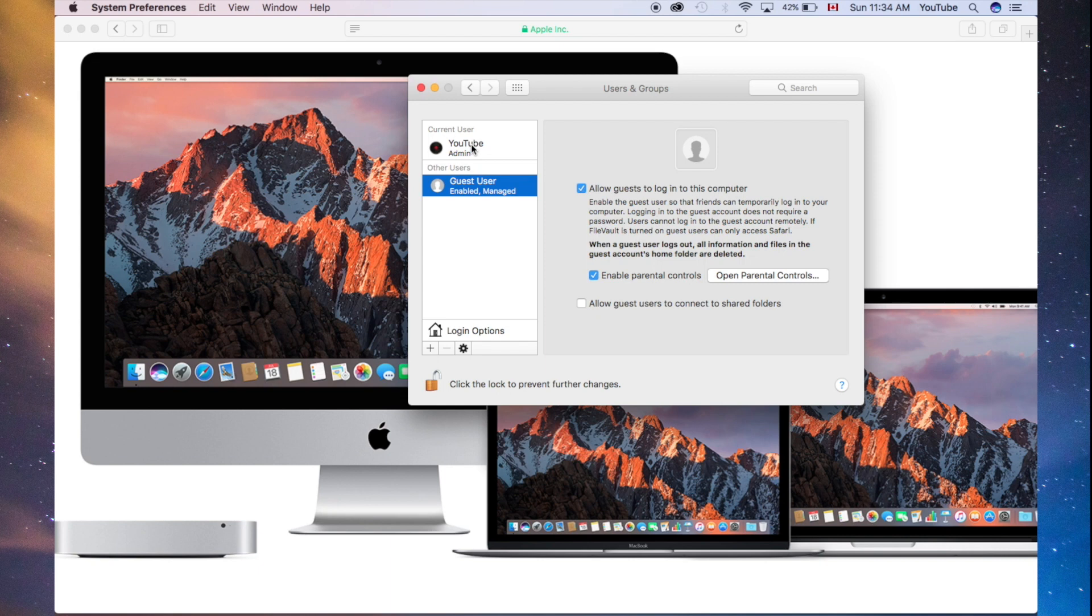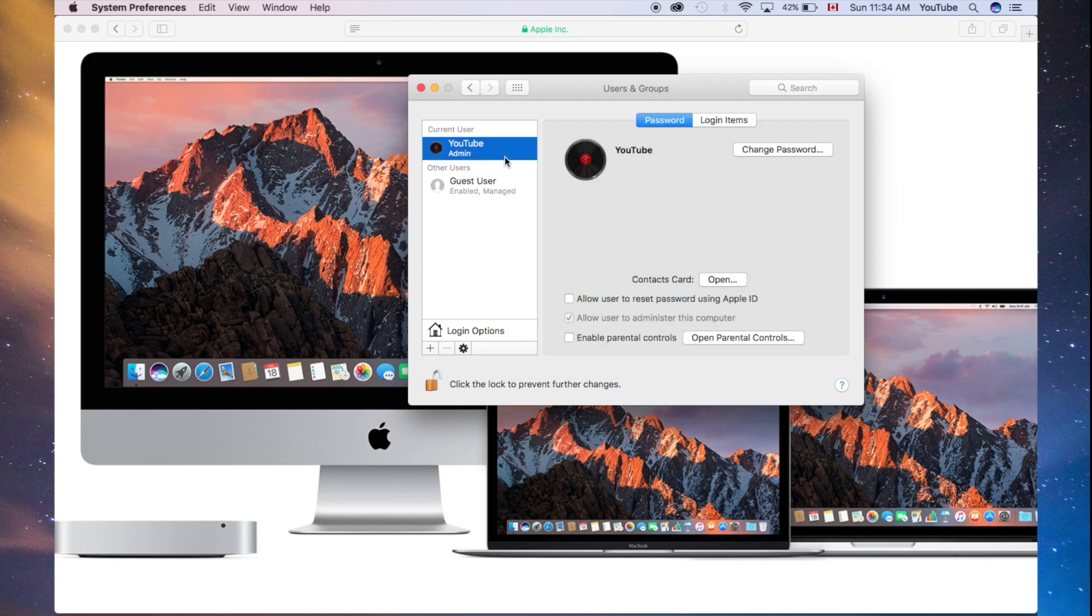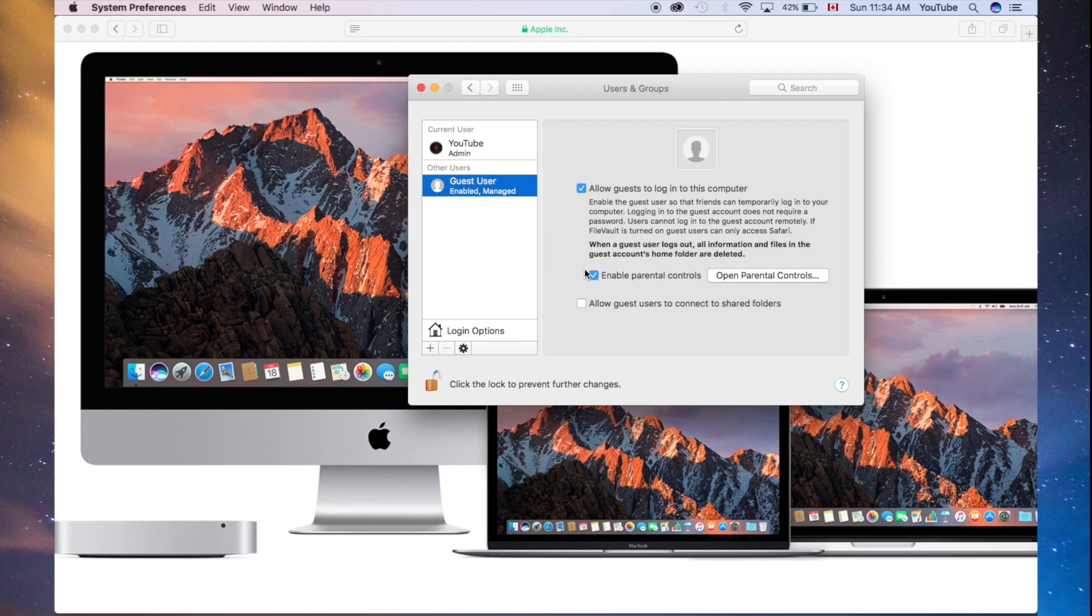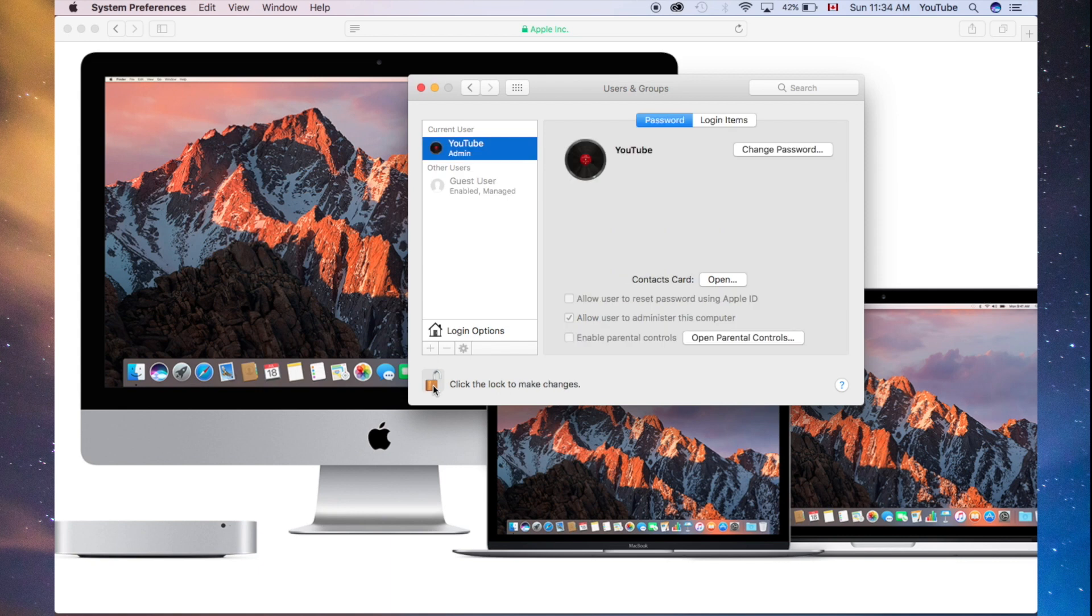As you can see, we have our admin account, and then we have our guest account. Now, you can turn this on and off. It depends on you. I don't have my guest account turned on at the moment, and neither will I. I'm just going to lock this in, and I'm done.